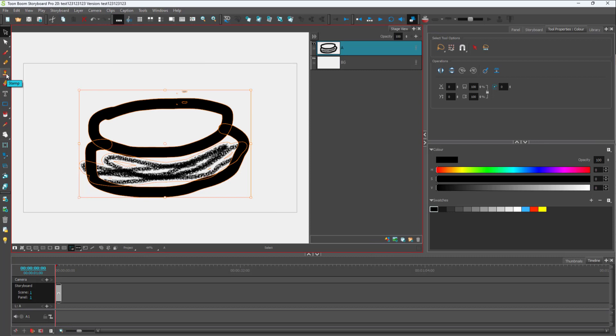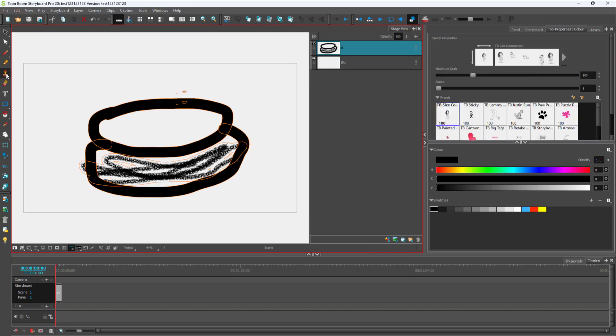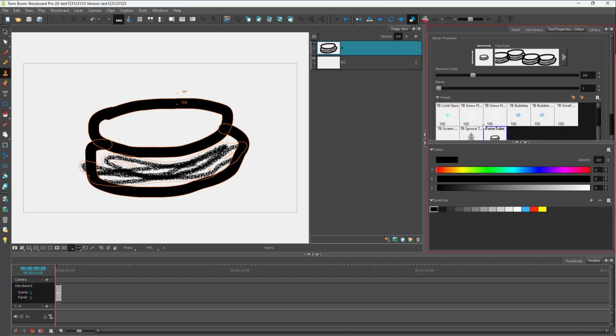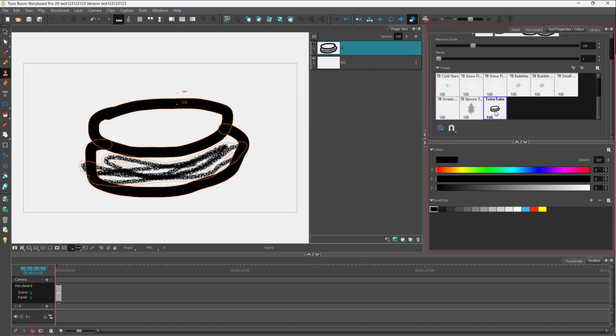Once I do that, I can go to stamp, and then I have to press on the new brush button. You can see that you can name the stamp. I'm going to name it tututube and press OK. And the new stamp will be added as you can see.